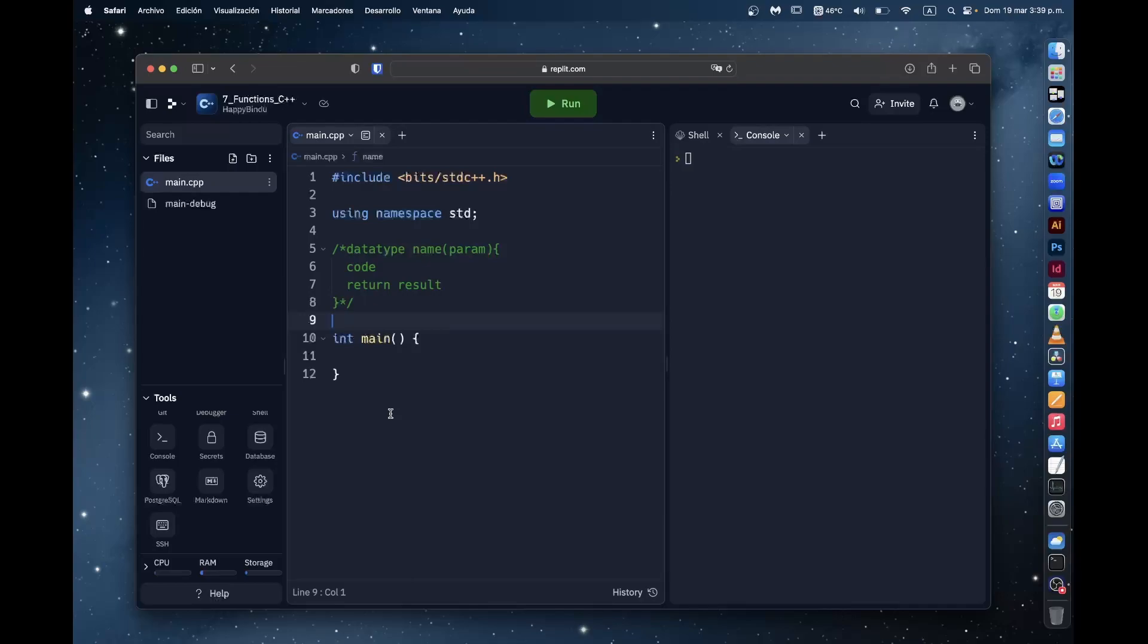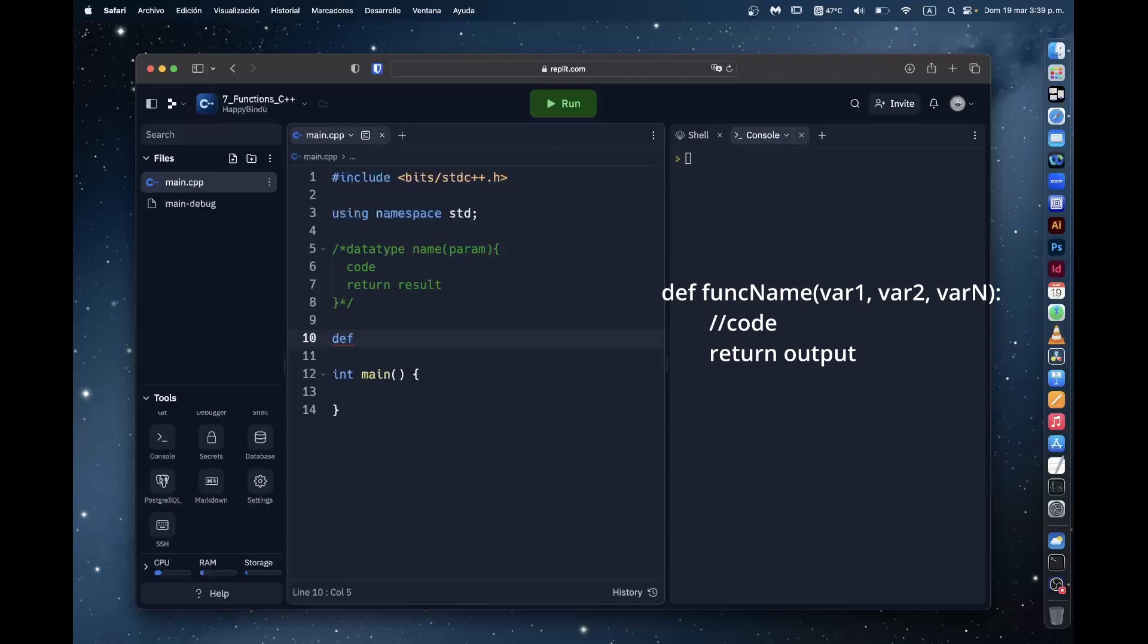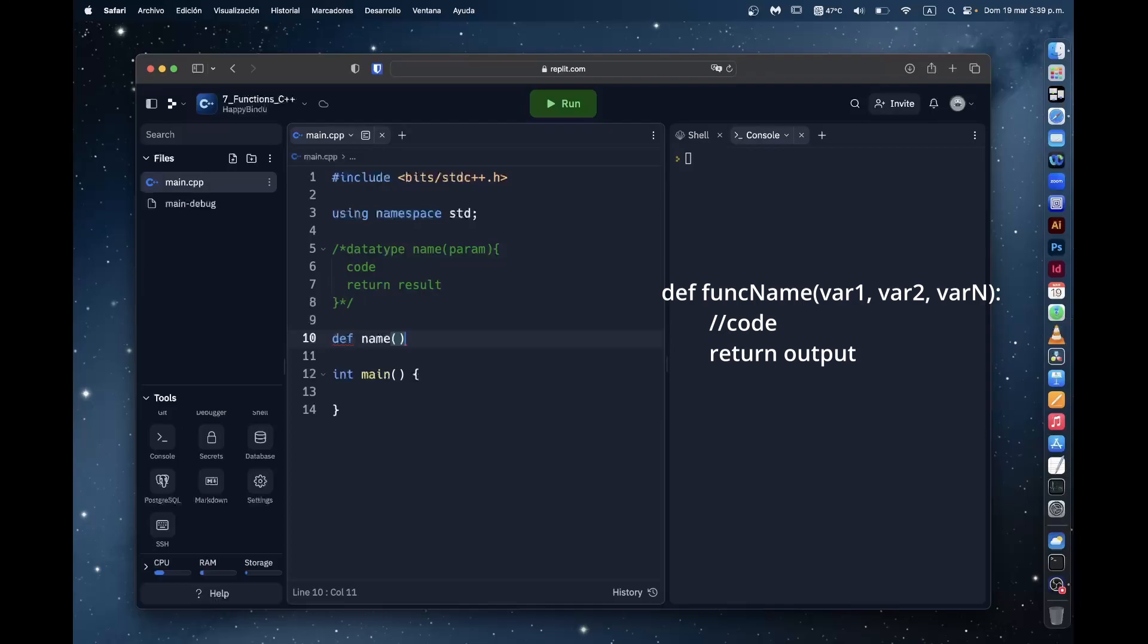So if you have watched my Python video, then you'd know the way we would make a function in Python would be DEF followed by the name and then a pair of brackets and then a colon and then followed by whatever we want to put.